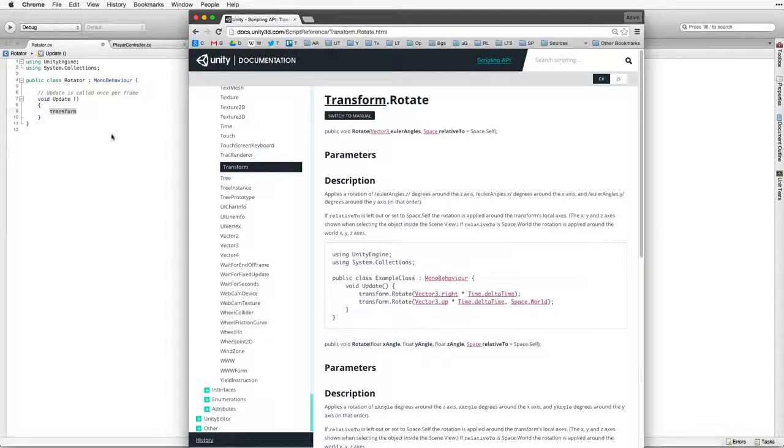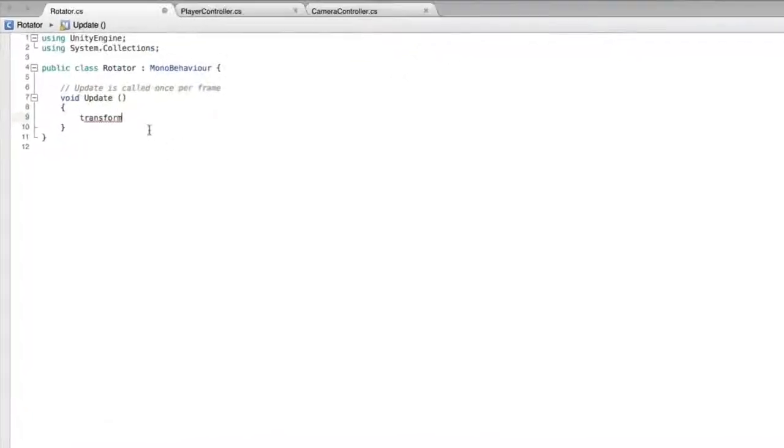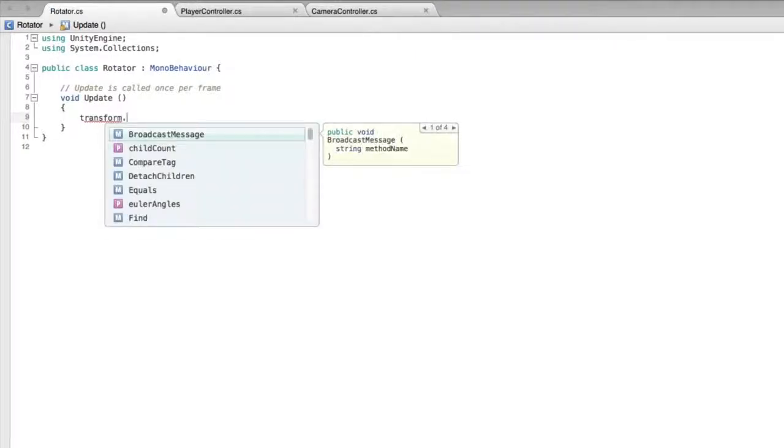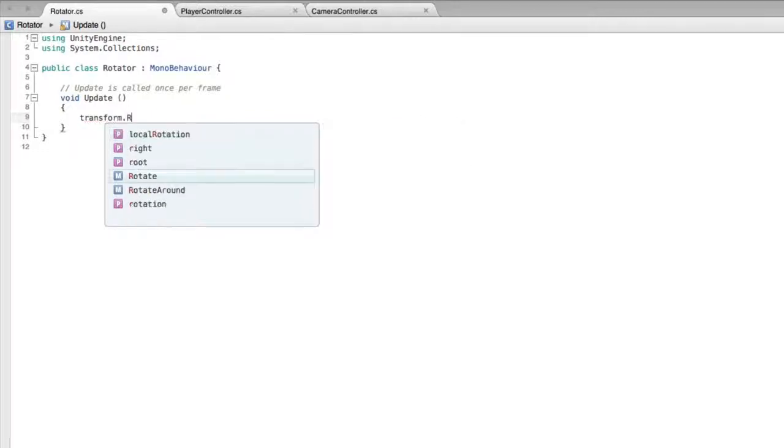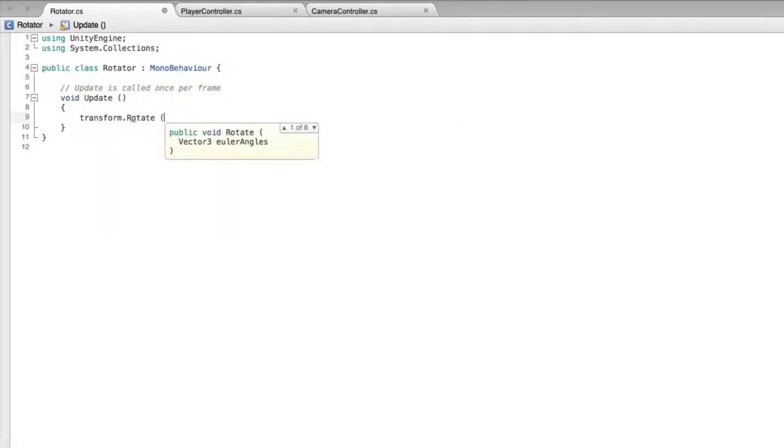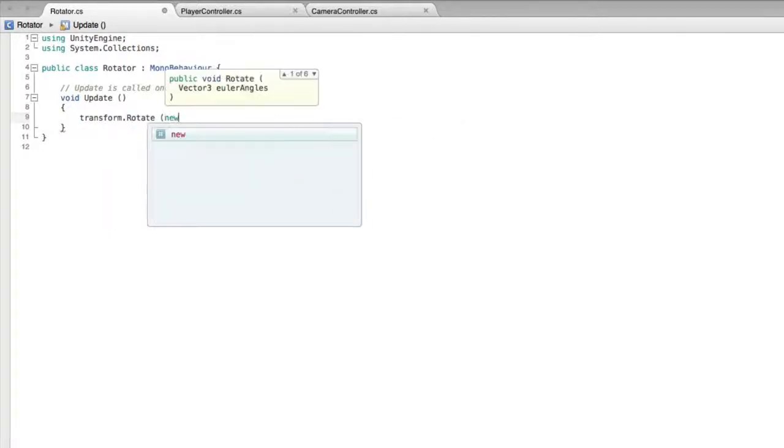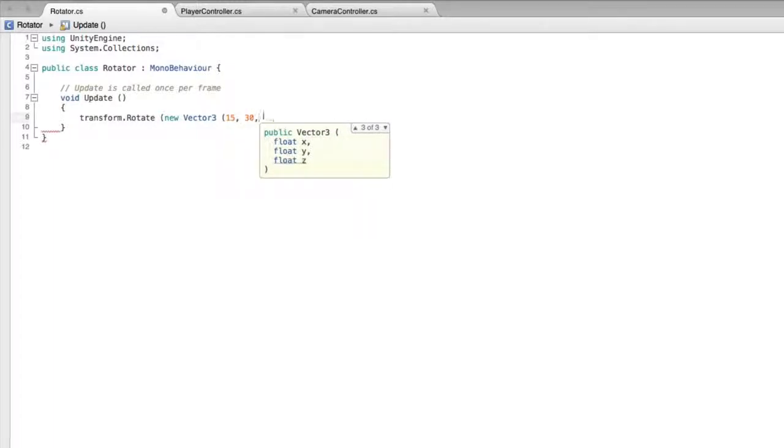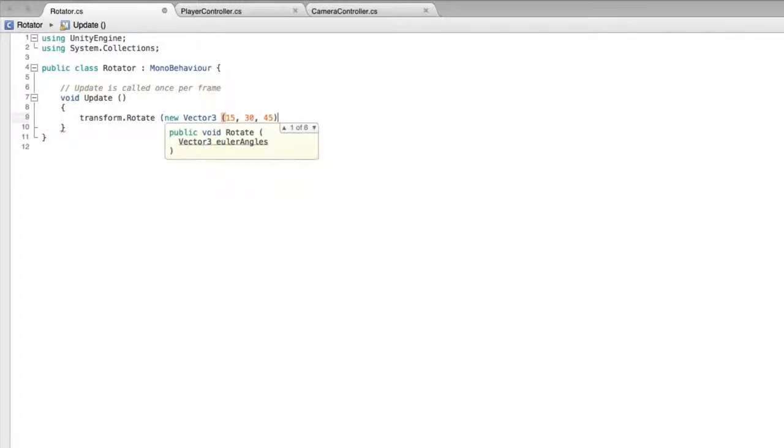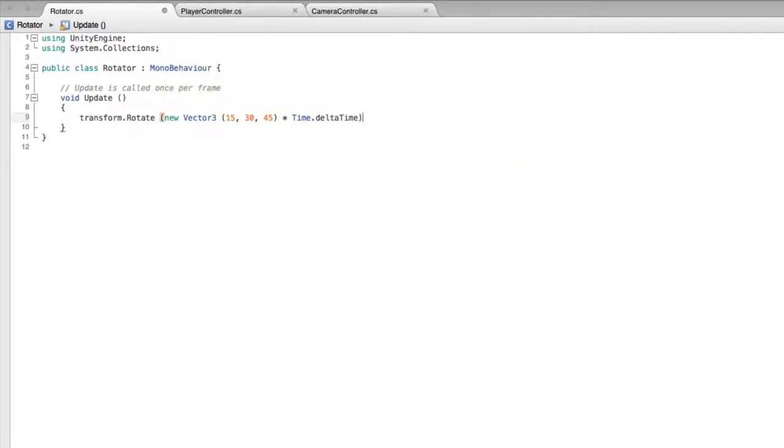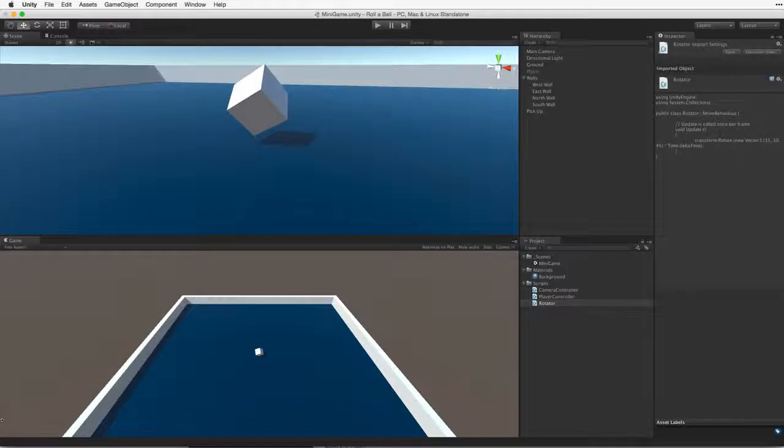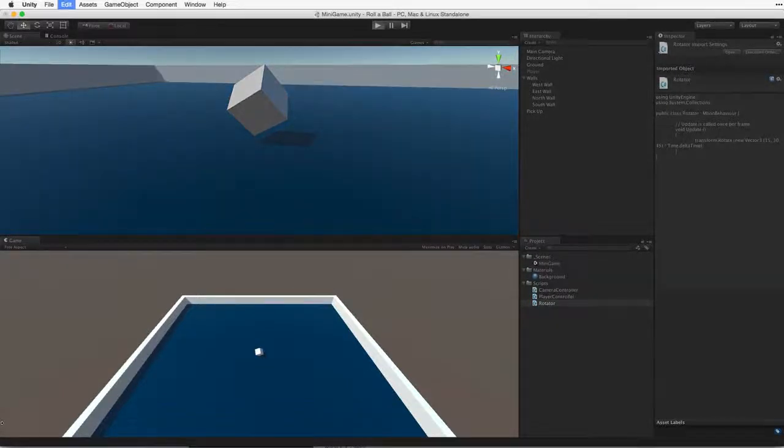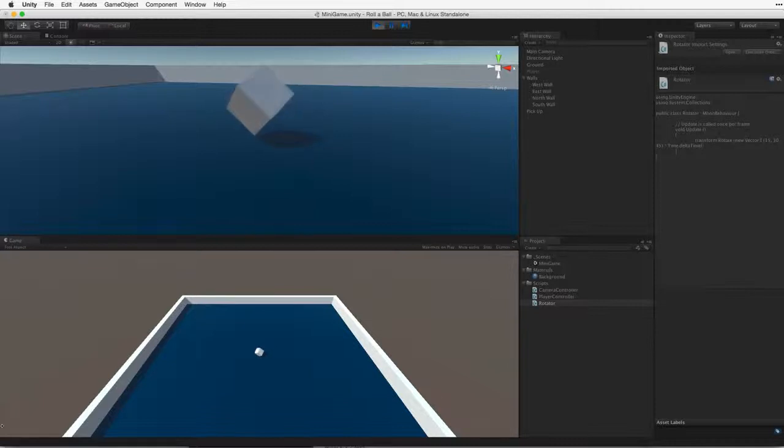Let's return to our code. After transform, and make sure transform is written to begin with a lowercase t, write rotate new vector3 15 30 45. Now this action also needs to be smooth and frame rate independent, so we need to multiply the vector3 value by time.deltaTime. Save this script and return to Unity. Test by entering play mode, and our pickup object rotates. Let's exit play mode.